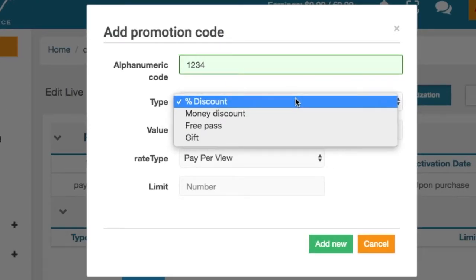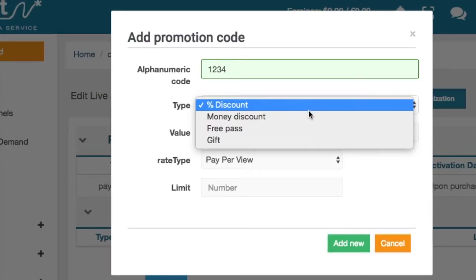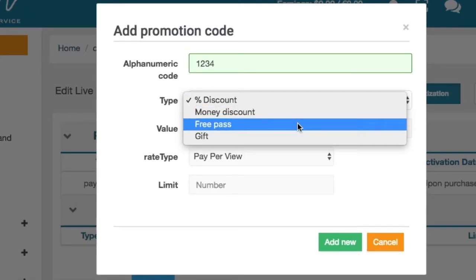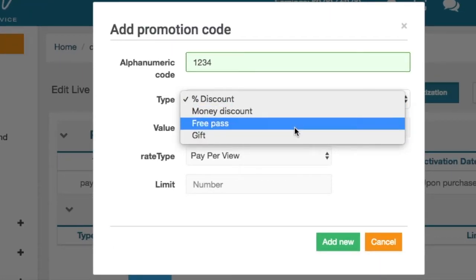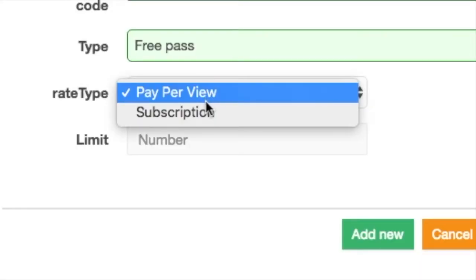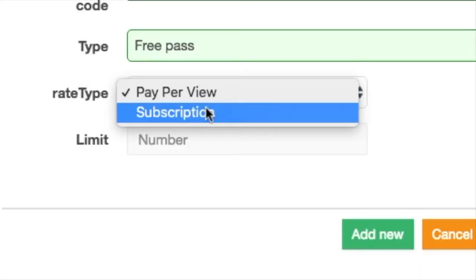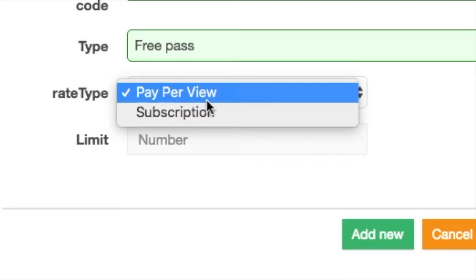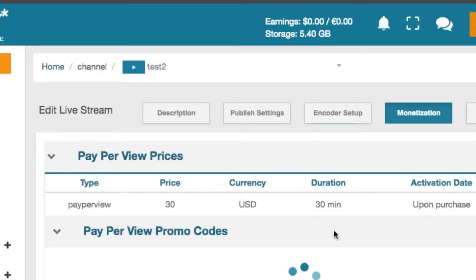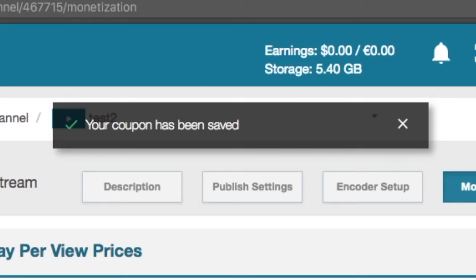Then choose between the following types of promo codes available: percentage discount, money discount, free passcode, or gift code. In this video we will set a free passcode with a limit of 3 viewers. Choose the rate to apply to either all pay-per-views or all subscriptions on that stream, depending on which price is set up. In the limit field we enter 3, then click on add new. You'll see a confirmation message saying that your coupon has been saved.